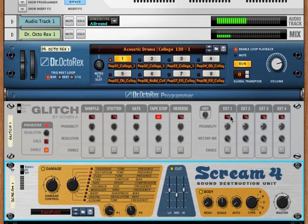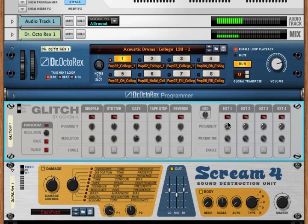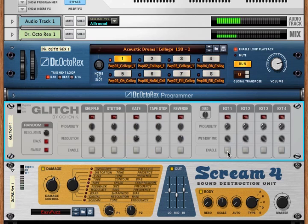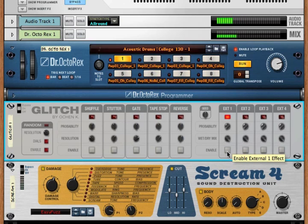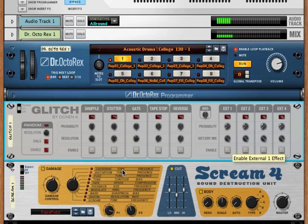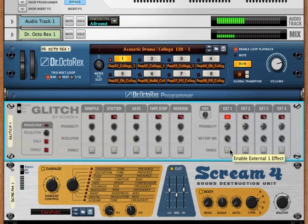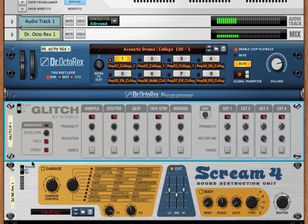Now, if we just stop this enable, then let's hear the external one. That's what it sounds like when it goes through a scream.